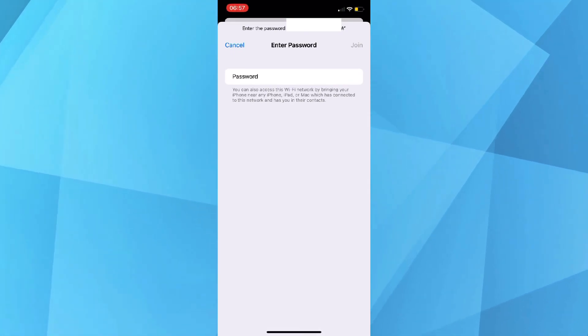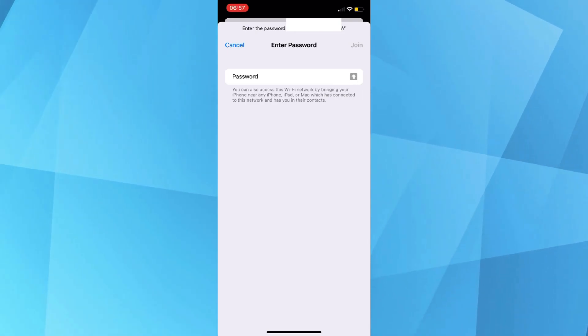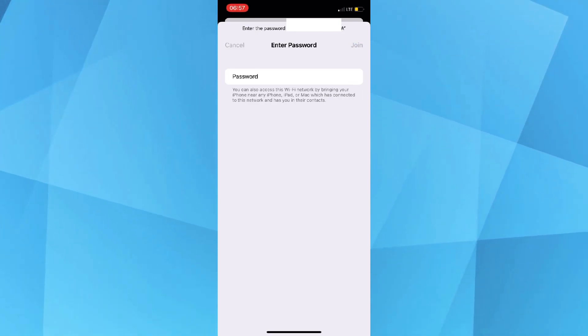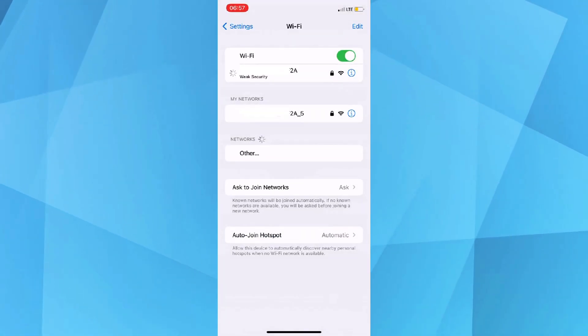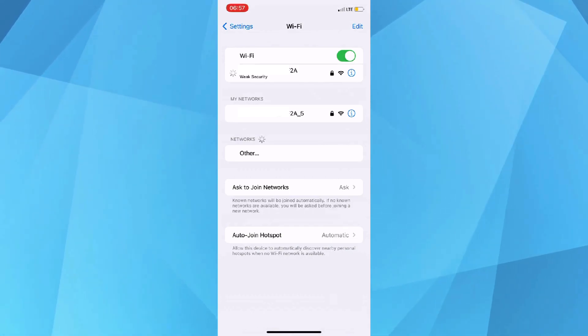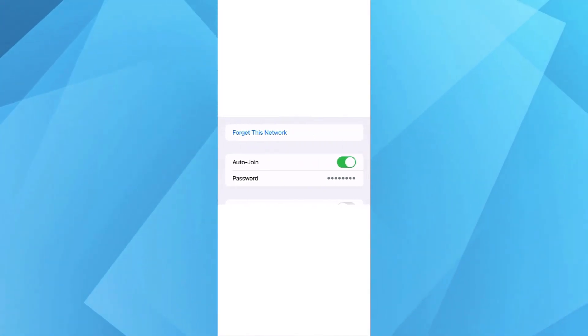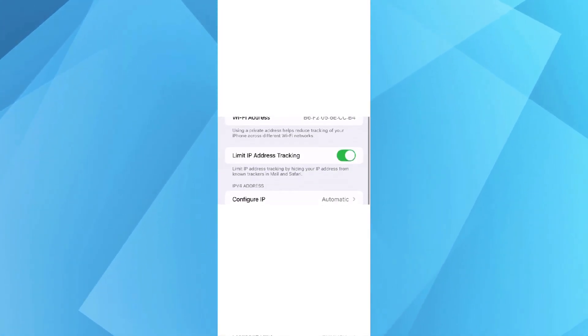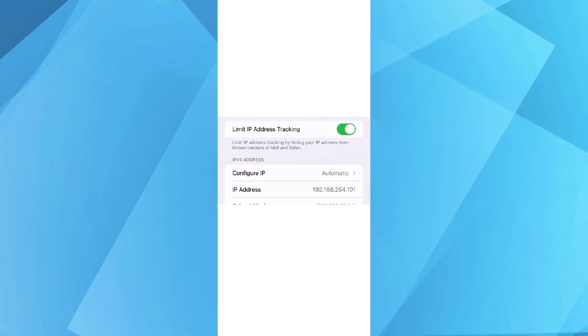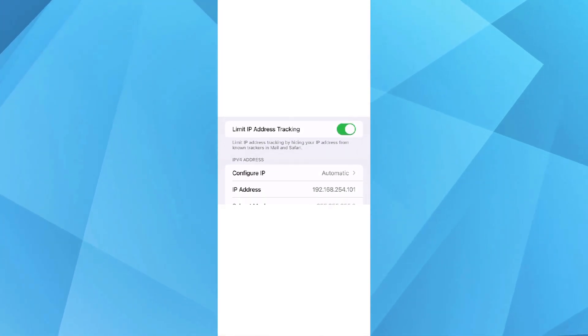And once connected, all I need to do next is tap on the Wi-Fi name and scroll down to the same area, IPv4 address. And as you can see, my IP address changed to 192.168.254.101.